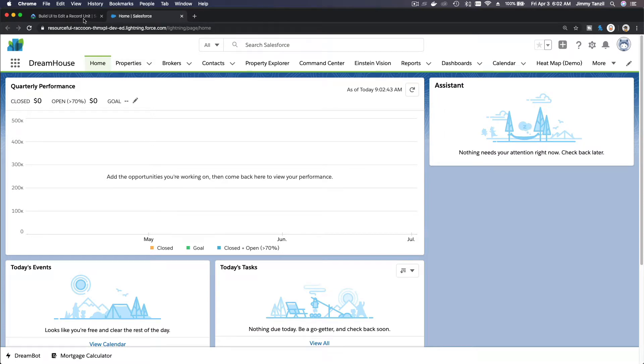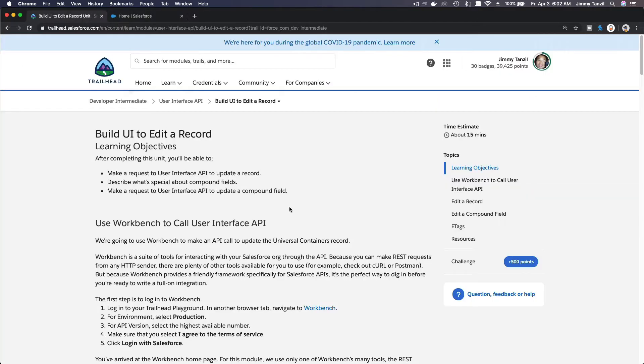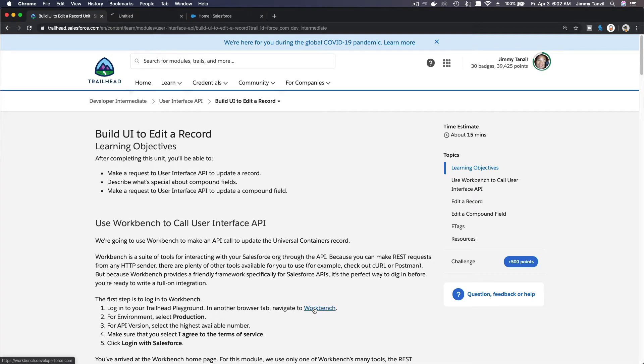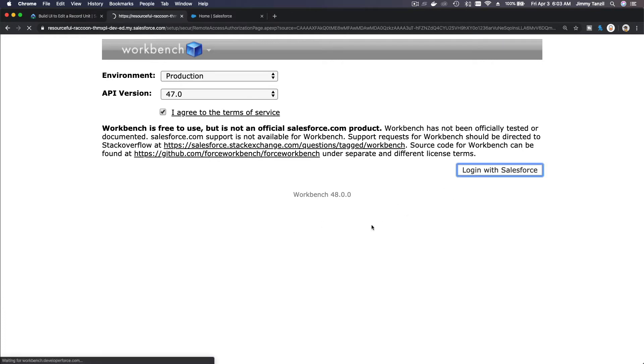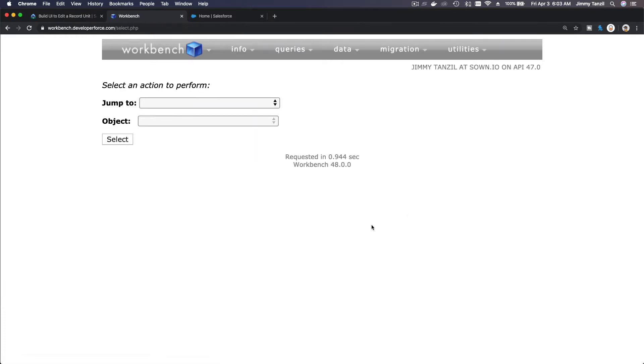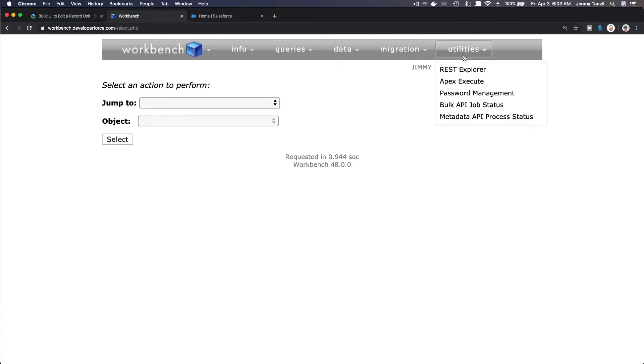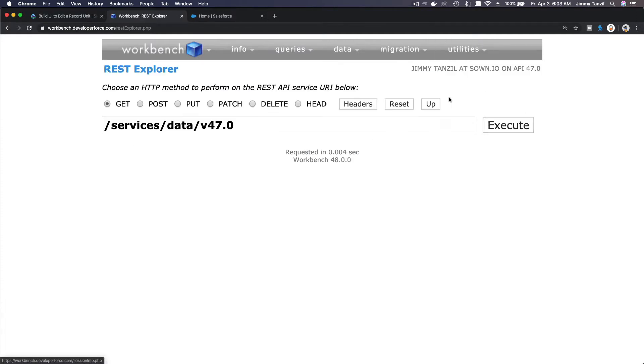Workbench over here. I'm going to log into my workbench, login, and I'm going to REST Explorer over here.